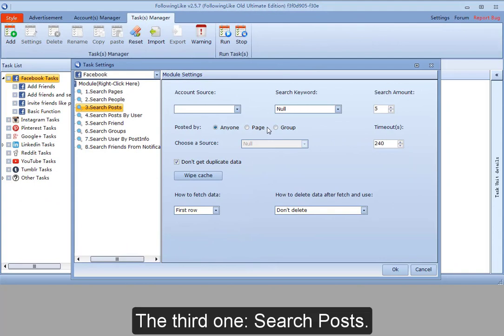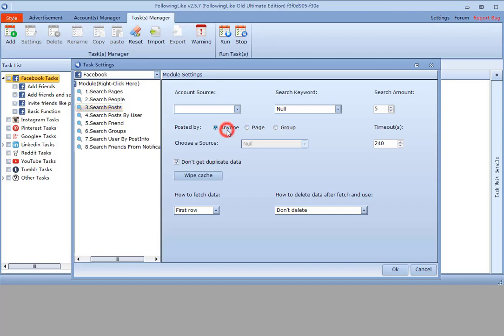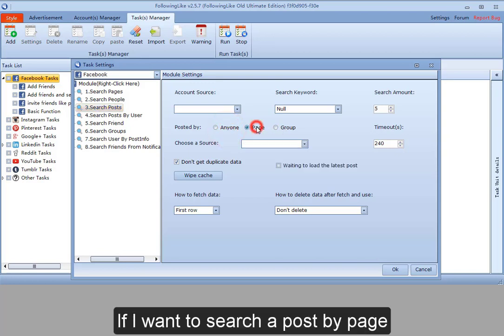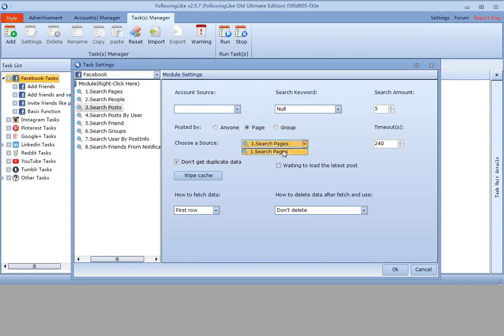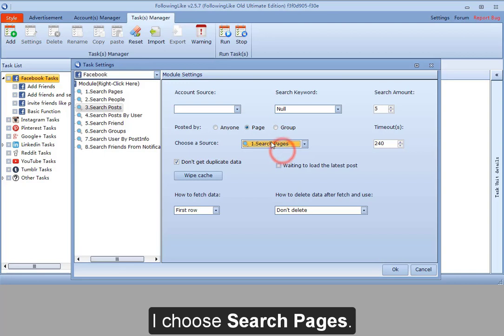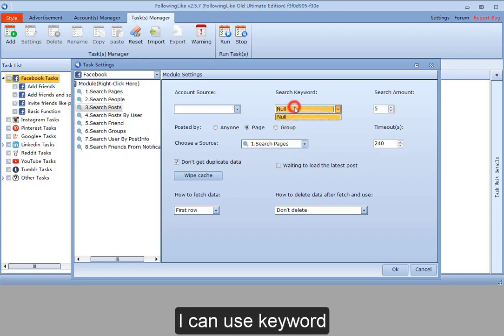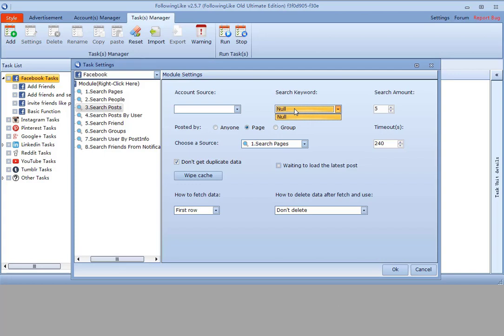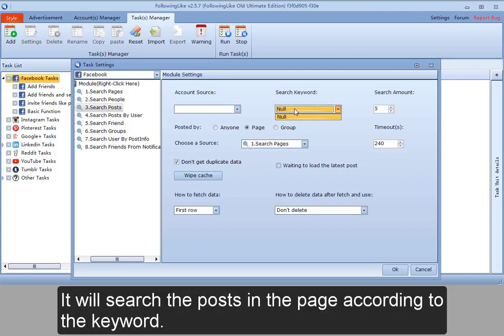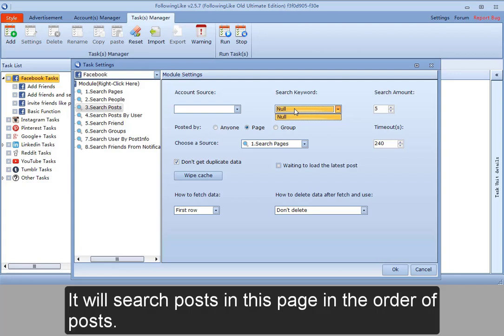The third one, search posts. It can search posts posted by any one page and group. If I want to search a post by page, here I can choose the link of the page. I choose search pages. I can use keyword, I can also not use. If I use keyword here, it will search the posts in the page according to the keyword. If I don't use keyword, it will search posts in this page in the order of posts.